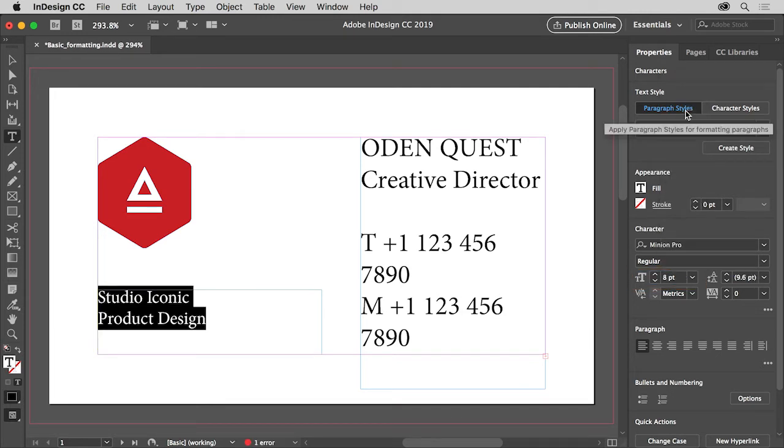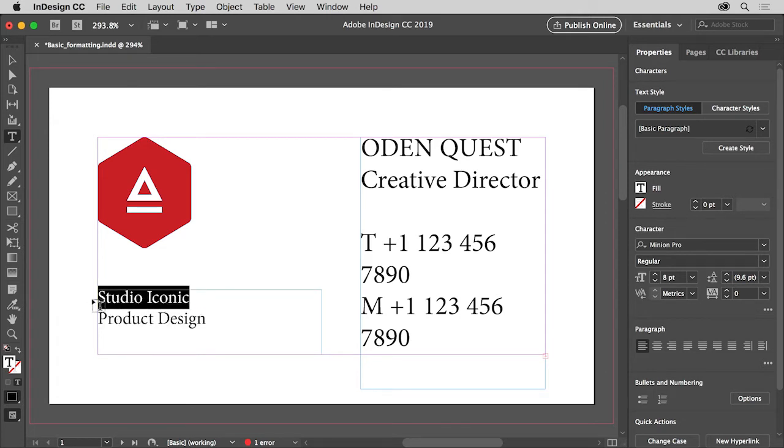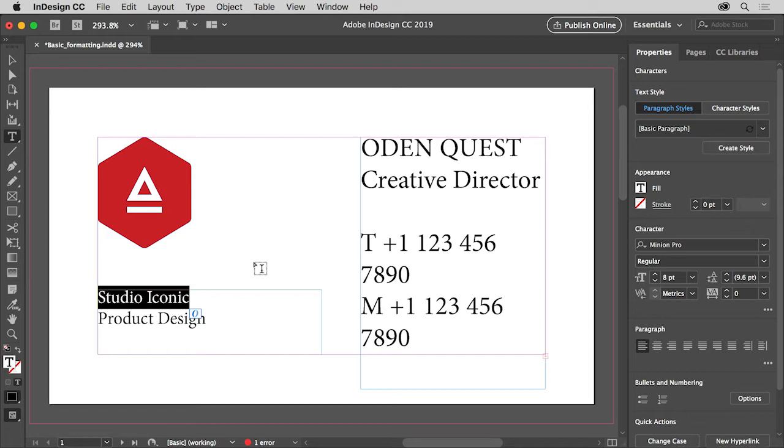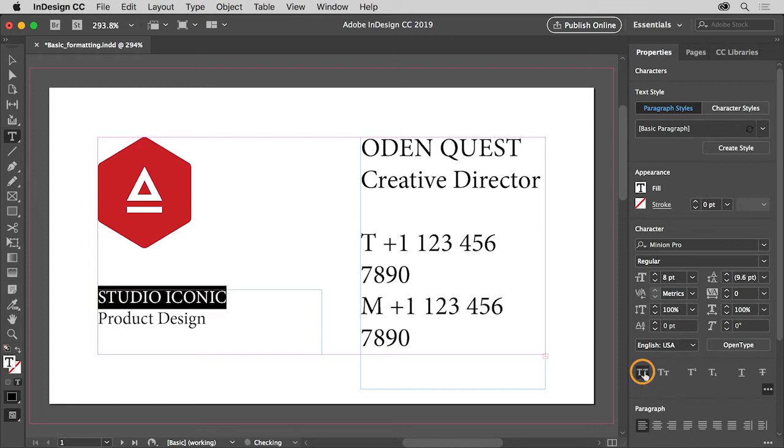Now you'll apply some formatting to just this Studio Iconic text. So move the pointer to the right side of the text, press and drag to the left to select it. Only the selected characters will reflect formatting changes you make, so make sure you select all of the characters in both words. To make the text all capitals, click more options here in the characters section of the properties panel so you can see some more formatting options. Click the all caps button to apply all capitals.